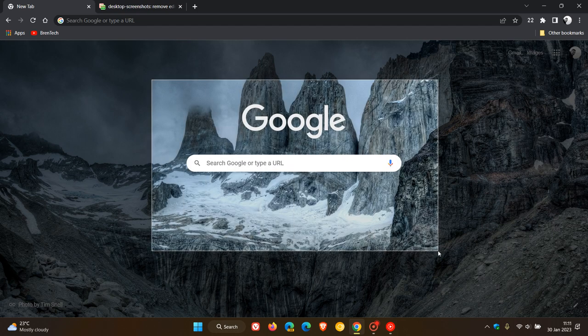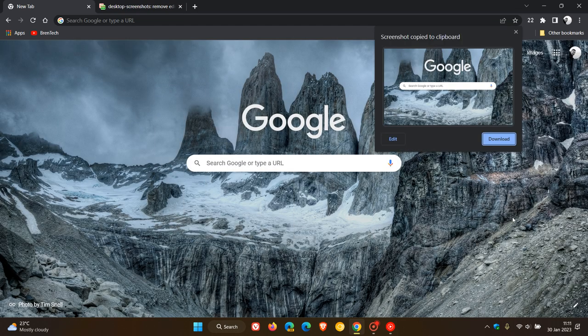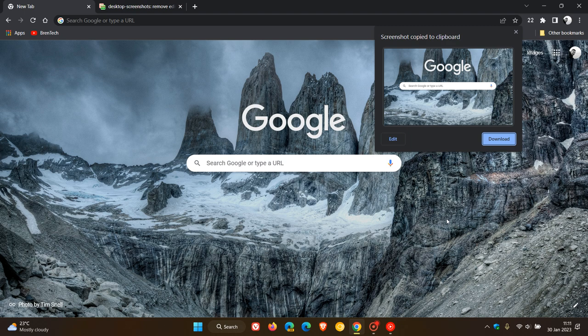...capture parts of your screen, websites, and web pages. You can edit that using the edit tool and download the screenshot. I'm using Google Chrome on desktop now. Up until recently, this feature has been hidden behind experimental flags in both the stable version and preview versions.